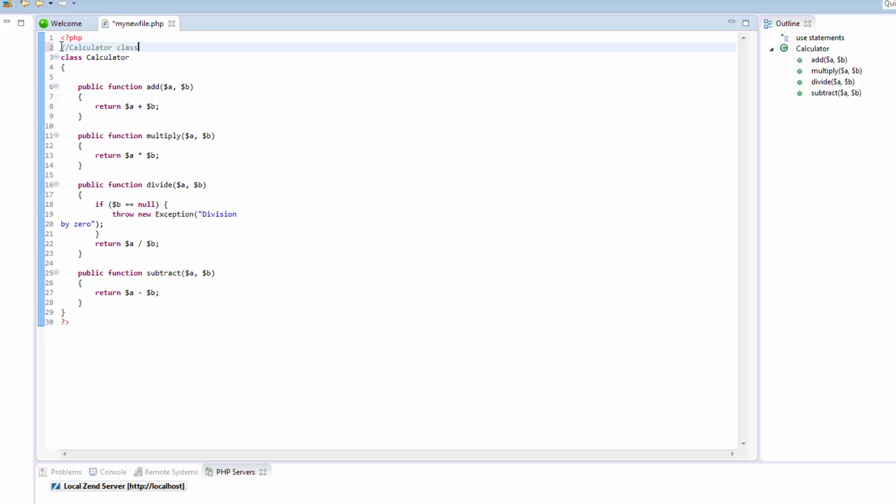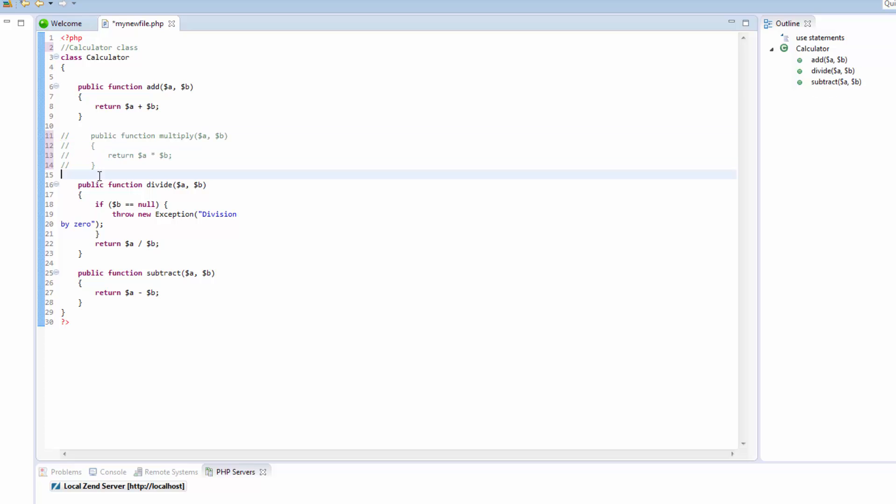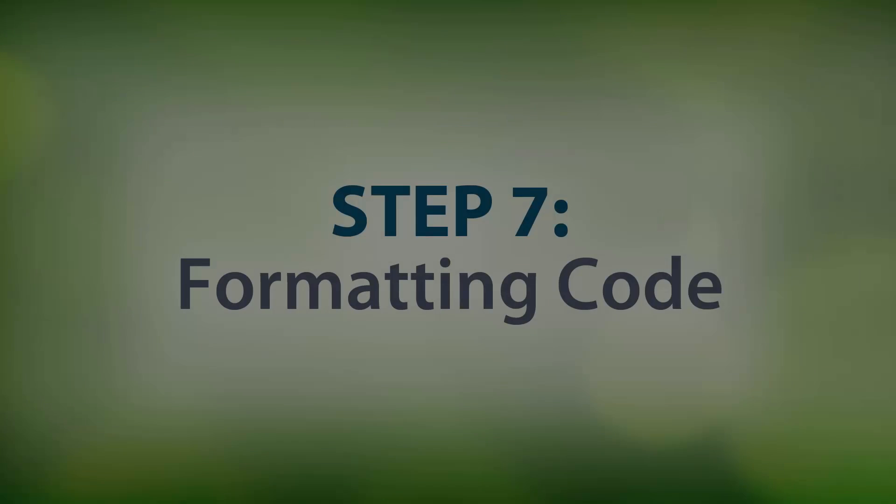Zen Studio also allows you to easily select and comment existing lines. To do this, select all the lines that you would like to comment and press Ctrl and Slash. Two slashes are added at the beginning of the lines, recognizing them as a comment.